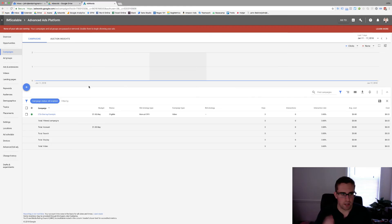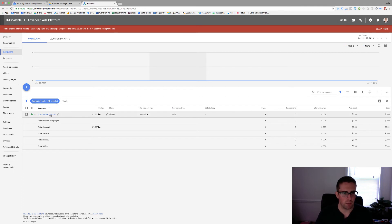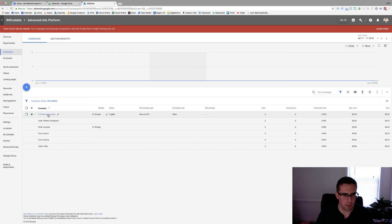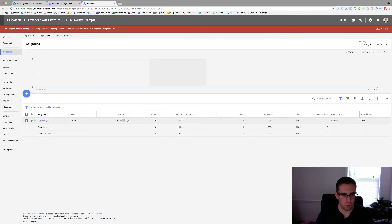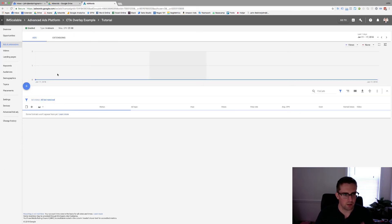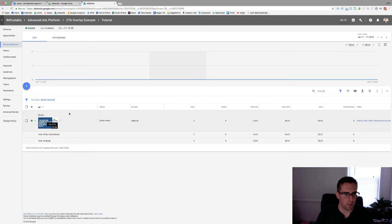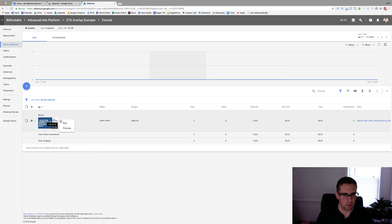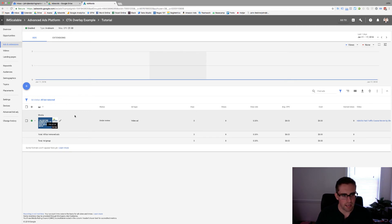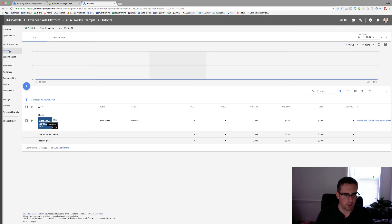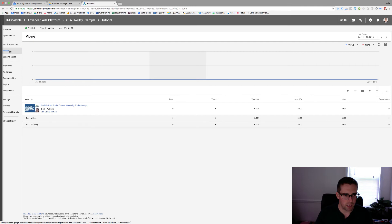Okay so now we're inside of our AdWords account. I've created this example campaign to show you exactly how this works. So you'll create a standard video campaign, you'll go through, you'll name your ad groups and then you're going to decide on what the video is that you want to have be a part of it. So I just grabbed one of these videos from our pages. Now as you can see here all you can do is edit and previews. There's no way to go through and add a CTA overlay at this level. What you have to do is come up here and click on the videos tab.